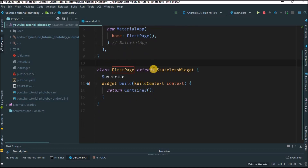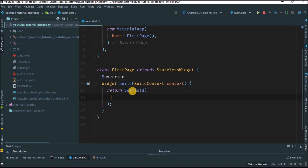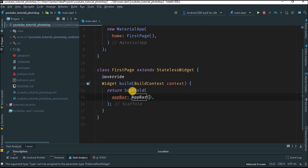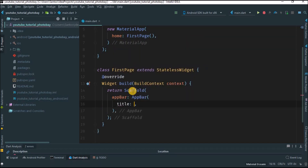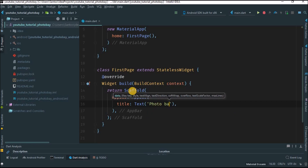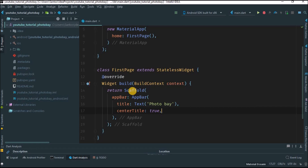Now, instead of returning a container we're going to return a Scaffold. For this Scaffold we're going to give an AppBar, then create another AppBar widget, and here we're going to provide the title as a Text widget with 'Photo Bay'. We're going to set centerTitle to true. Let's try to run this and see what happens.